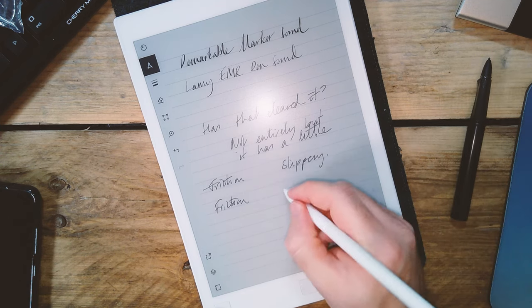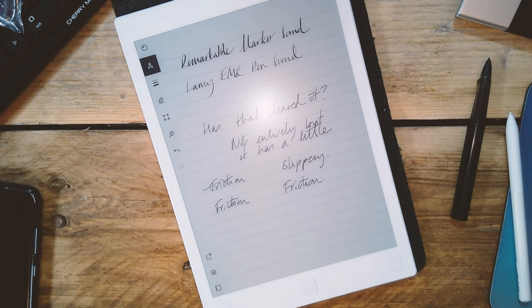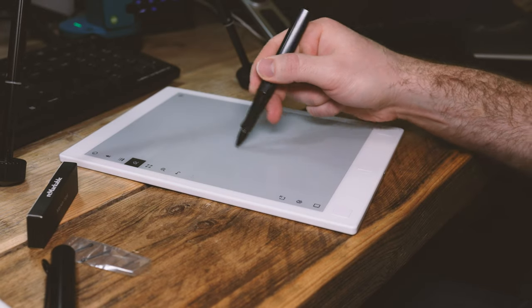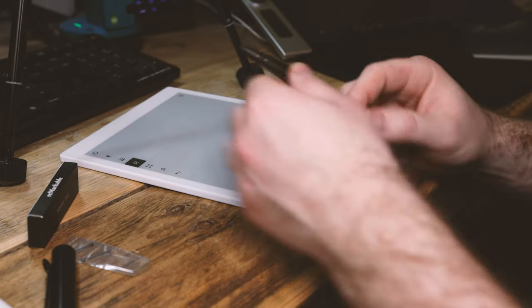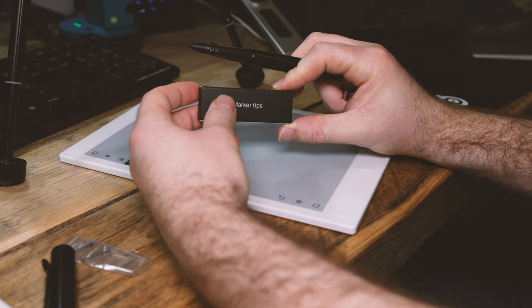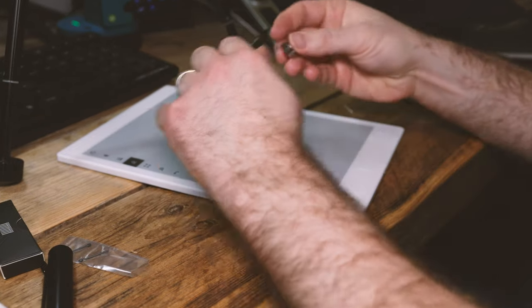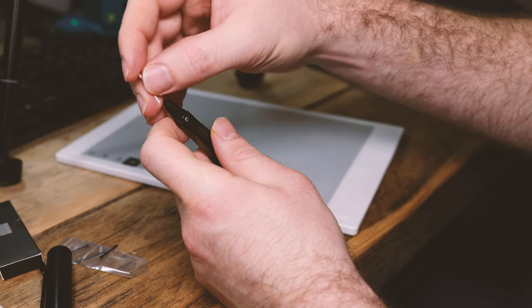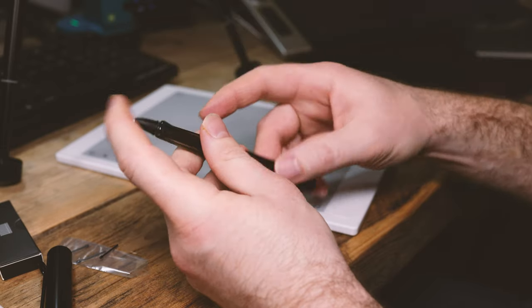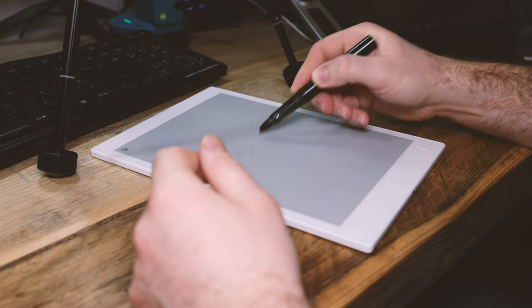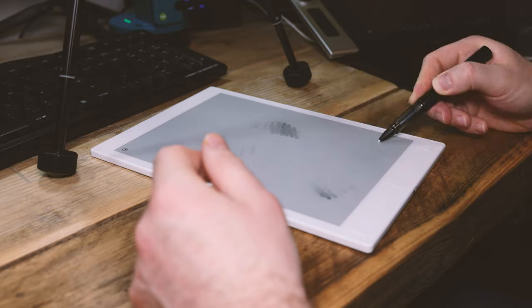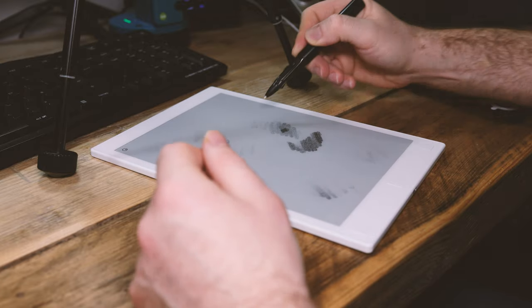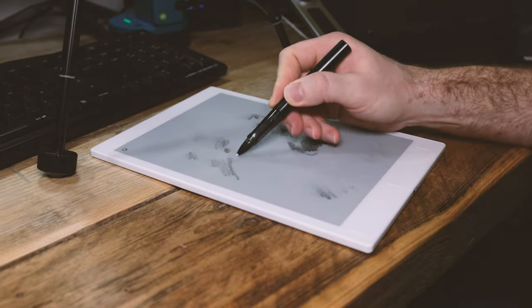I'm afraid that's just going to be the case with this nib. And now here comes the hack. You can actually replace the Lamy nib with a Remarkable nib, in which case you have a gold standard for a digital note taker stylus. The Lamy premium quality with all that thought that's gone into making the Remarkable marker feel as much like pencil and paper as possible.